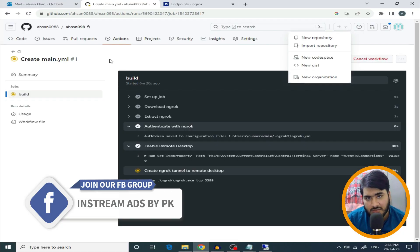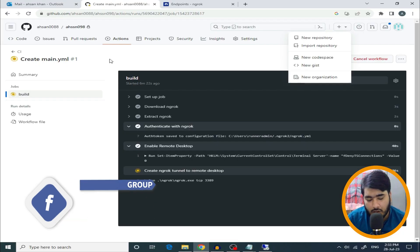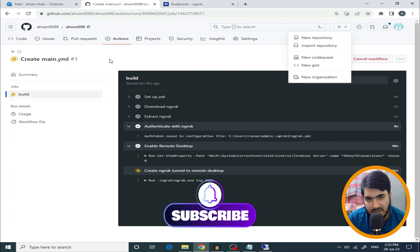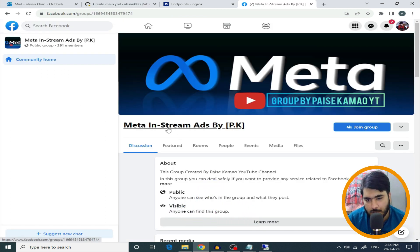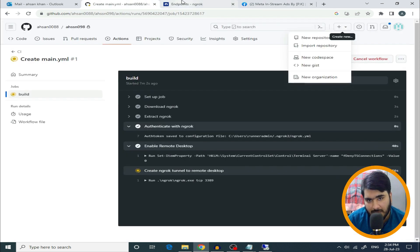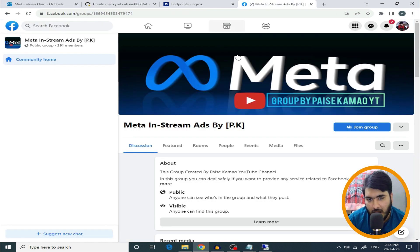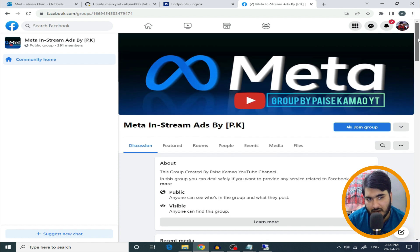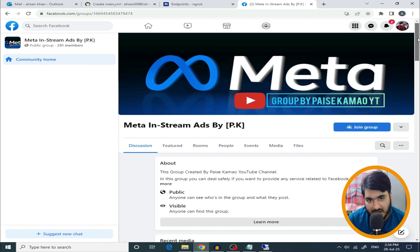So this was my video. I hope you learned from today's video. Please like and subscribe to this channel so you can find new videos and updates. I have also provided a group link in the description — join the group. See you in the next video. Allah Hafiz.